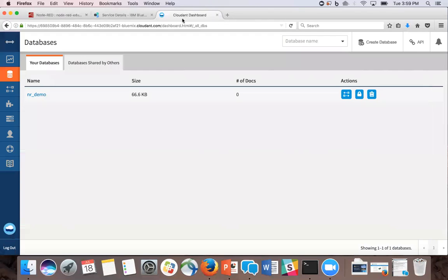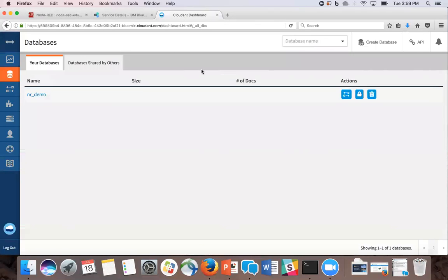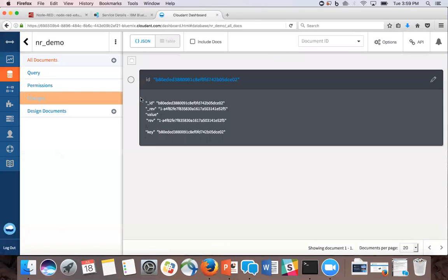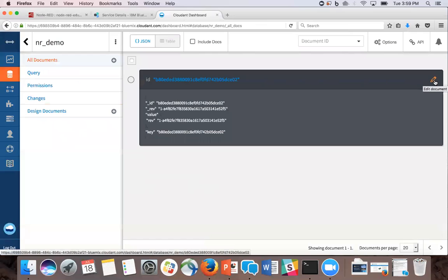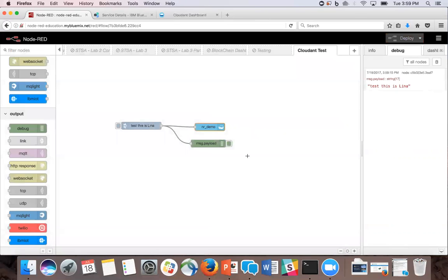And now when we go to our Cloudant dashboard, we're going to refresh the page and see that we have one document in there. So clicking in there, we're going to click the pen to the right so we can see what's inside. And now we see that the payload is test. This is Lena. So that's how you create a simple Node-RED to Cloudant flow.